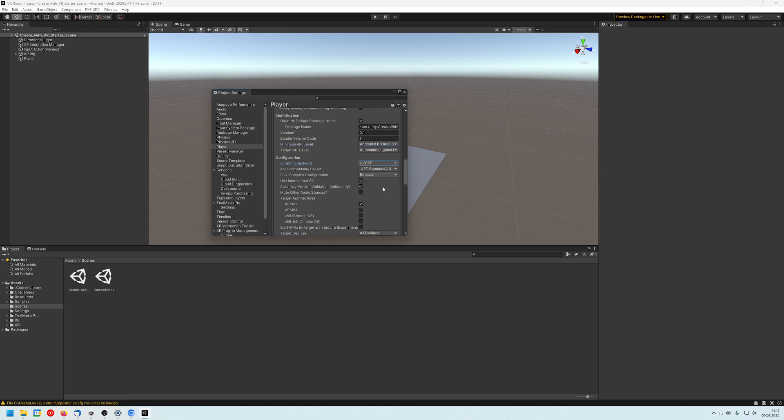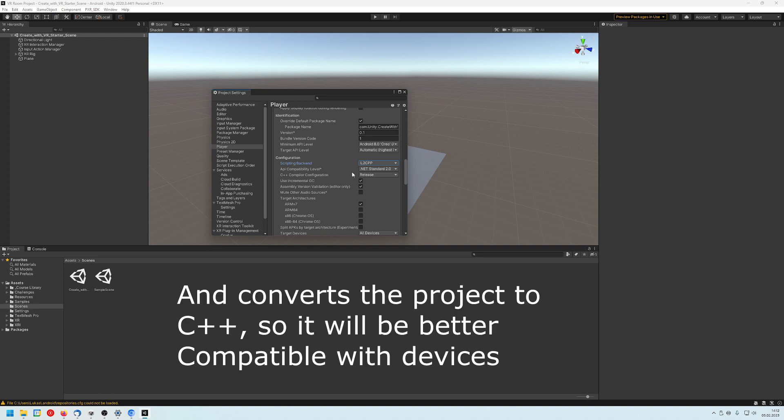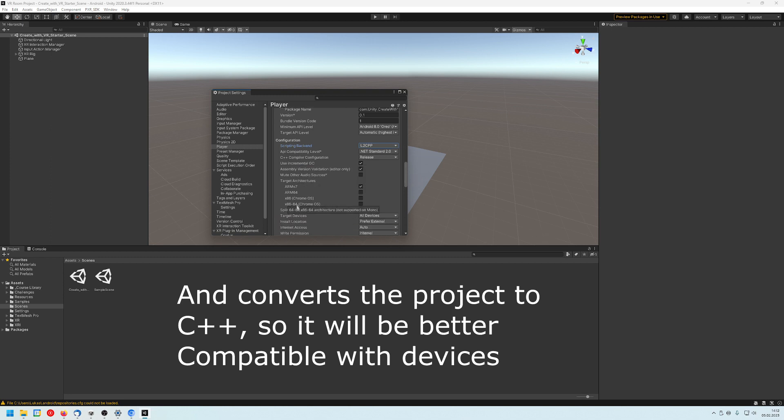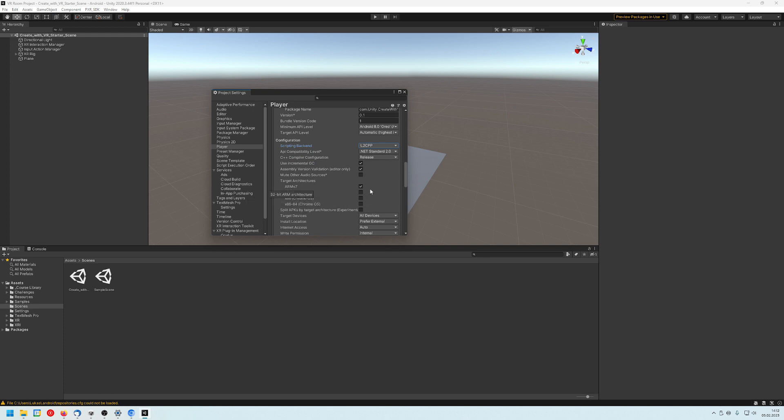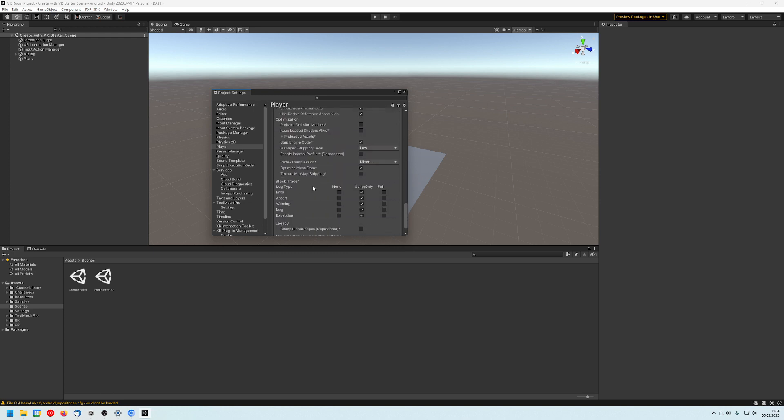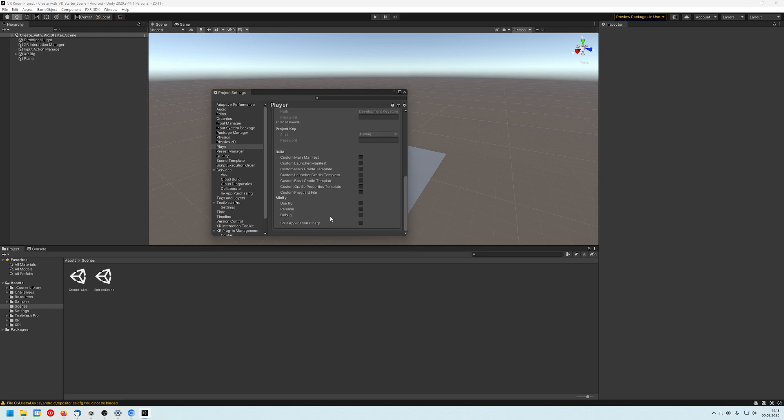Next thing is we go to project settings again and go to player. Now you can choose the company name, this is just your company name, the game name and of course the version. If you like you can add your icons here. And then we have to choose the Android version, this will be minimum API level will be 8.0 Oreo and the target API will be the highest if possible. The scripting backend need to be changed to IL2CPP. In the documentation there's information about that because it will render the games faster and build them faster. Don't ask me explicitly what is doing because you just need to read the documentation. Next we remove ARM v7 and activate ARM 64.